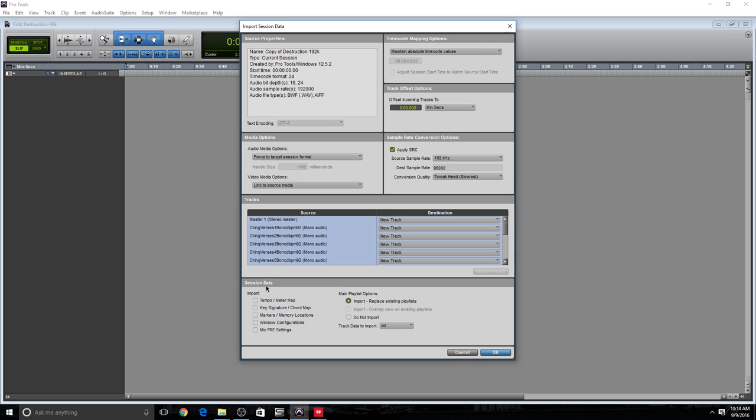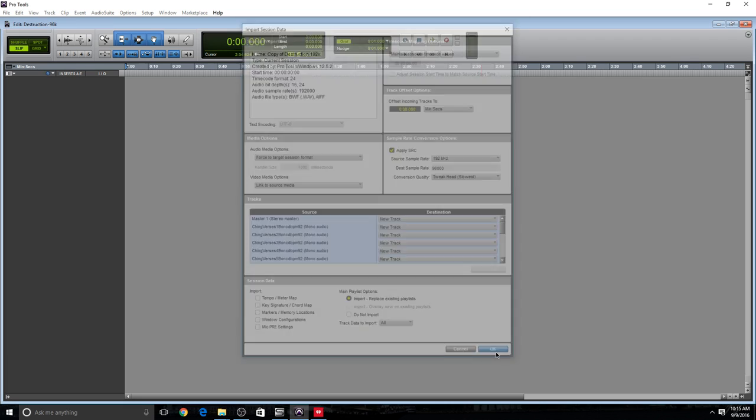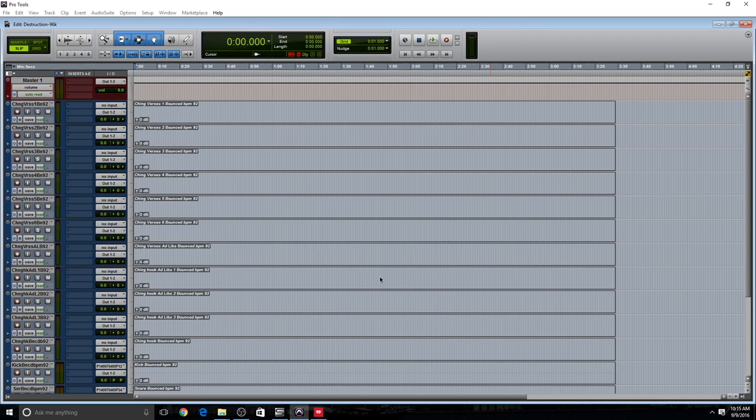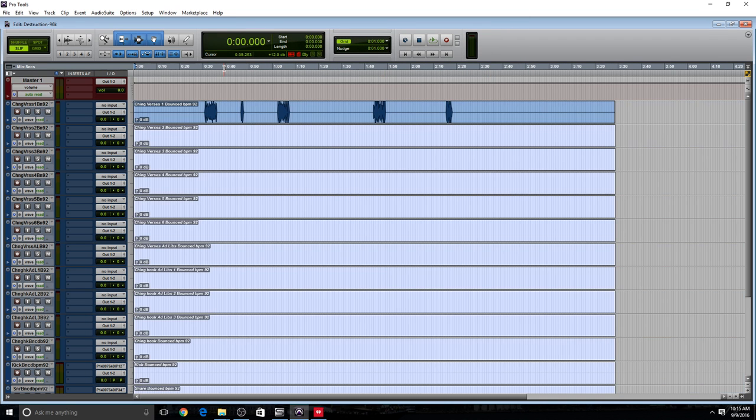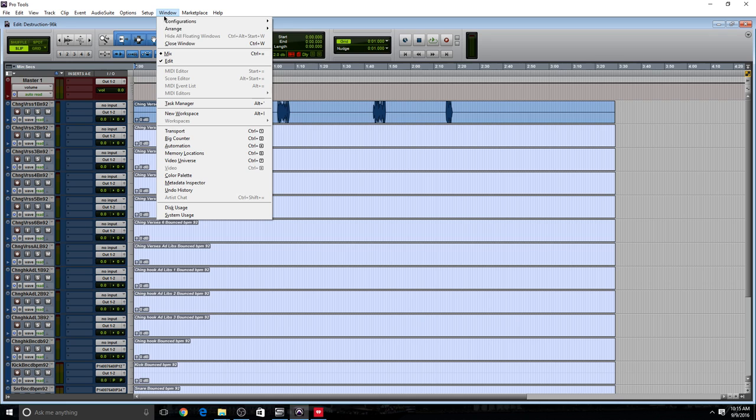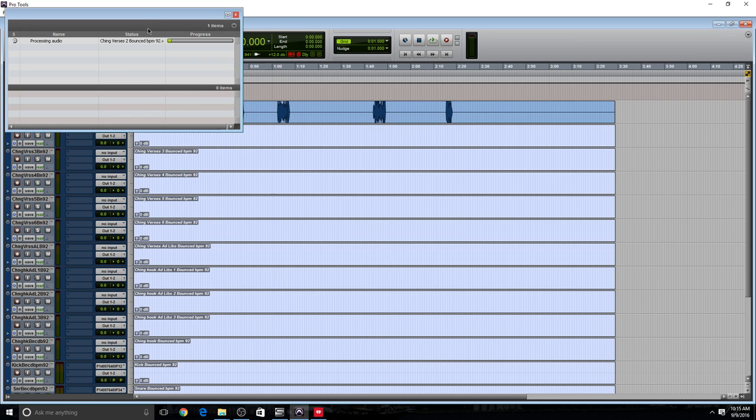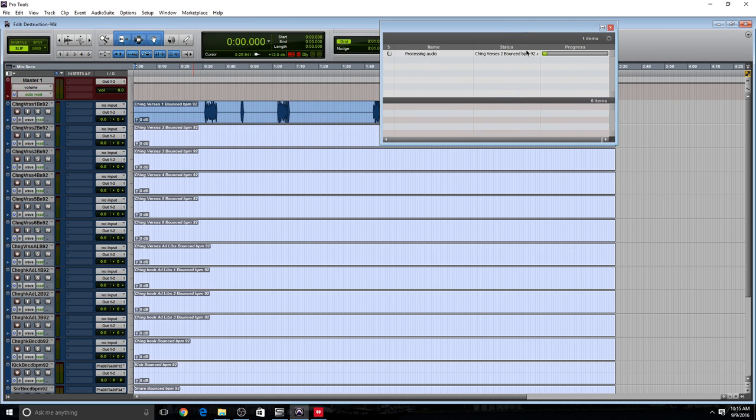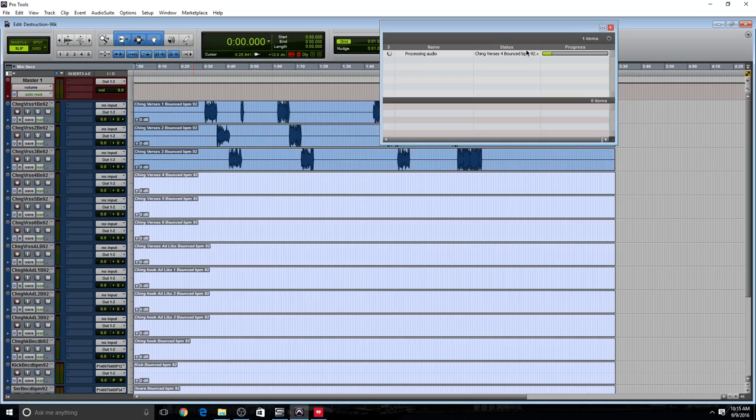And over here at Session Data, this is all up to you. If you want to import some of these configurations, just check the proper ones, and then press OK. So as you can see, it's converting. So if we go to Window, we go to Task Manager, it's going to show you what it's currently doing. And it's taken a while because I selected that slow option. And that option is going to allow you to get the best quality.